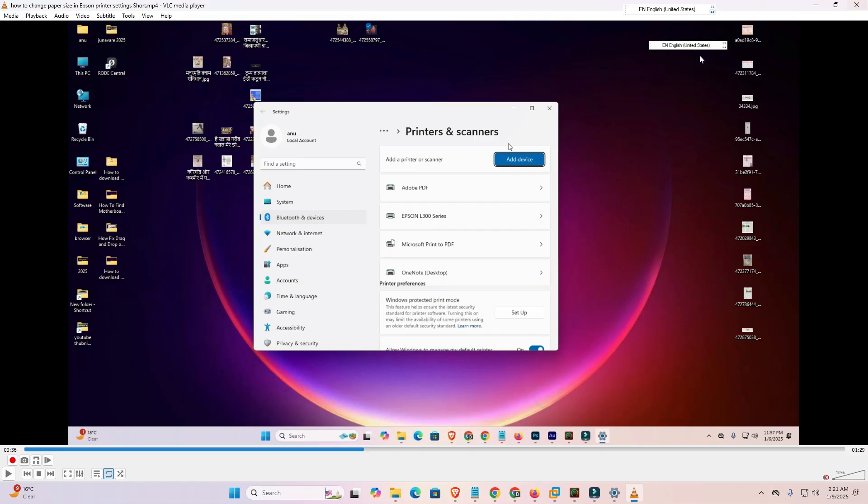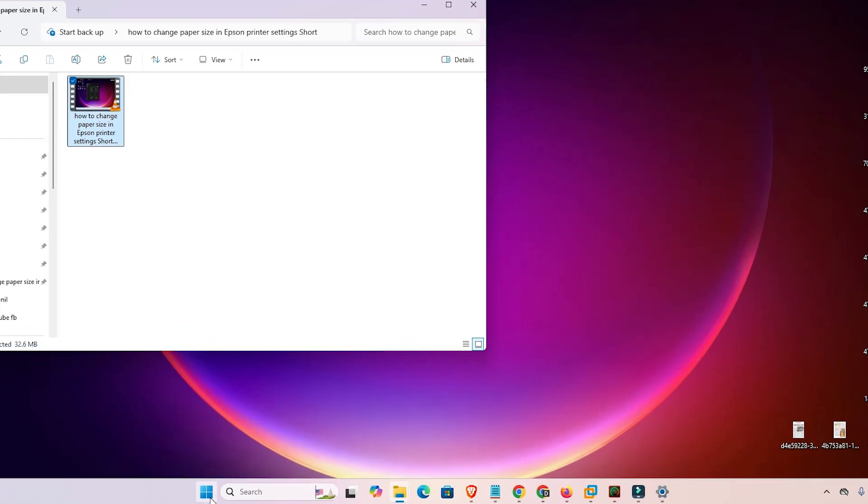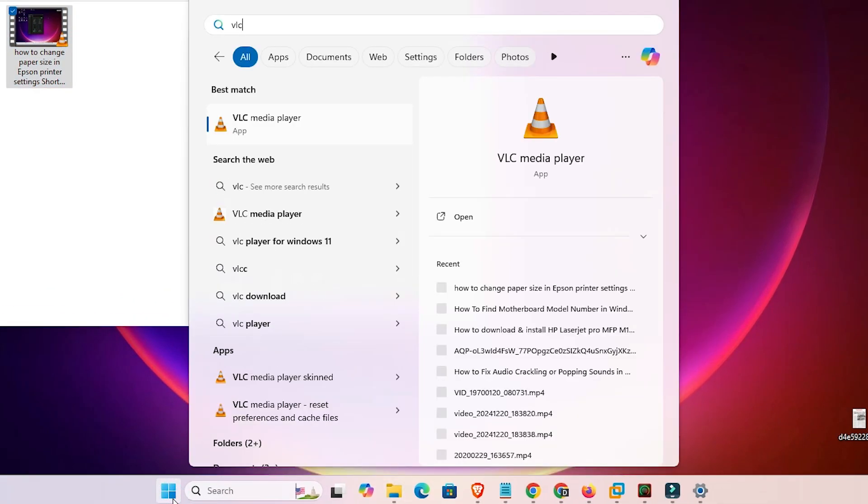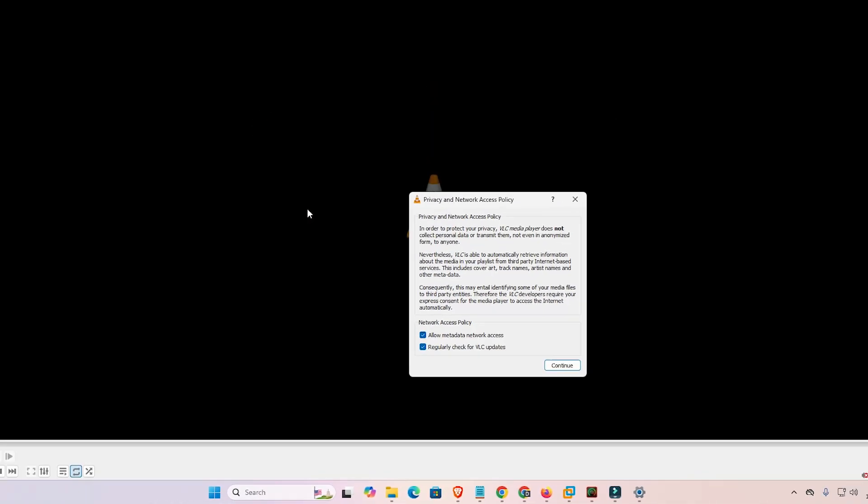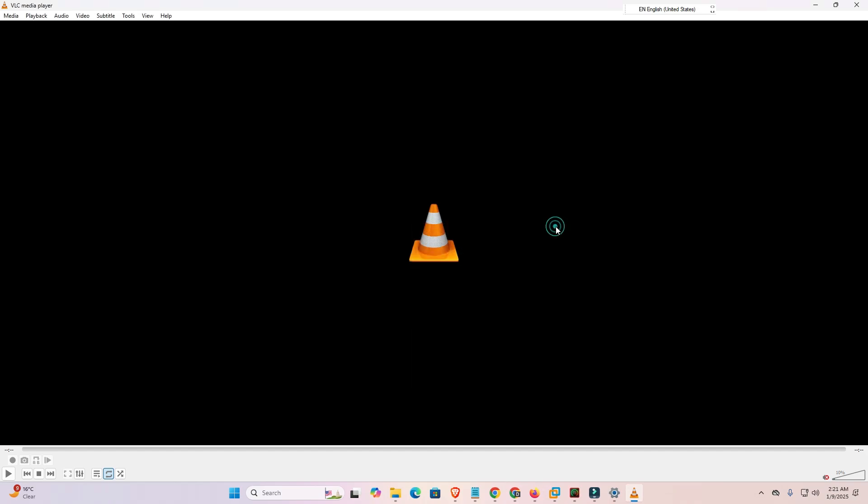Then close your VLC media player and after that open your VLC media player again. And that's all, your problem is solved.